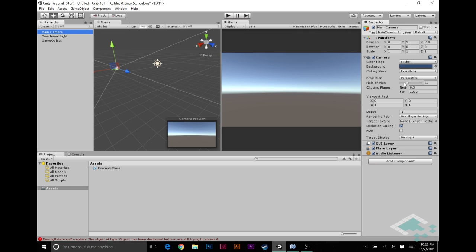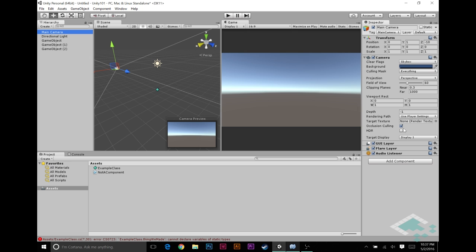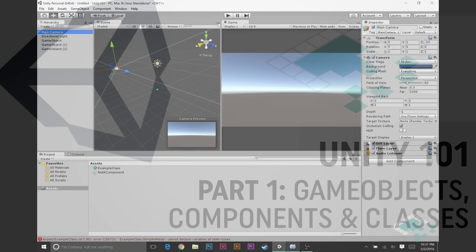Once you've got, say, this main camera with camera and flare layers and stuff, how do you get those to communicate with one another to work within the object itself, or talk to other objects entirely, which will be the topic of our next one of these videos. So thanks for watching, and I'll see you next time.